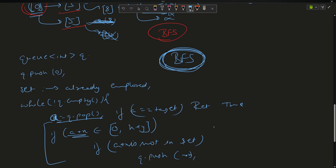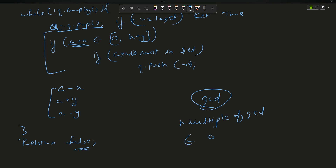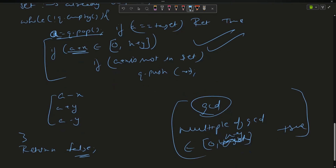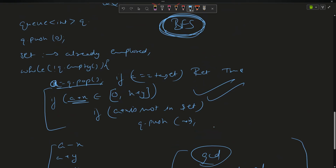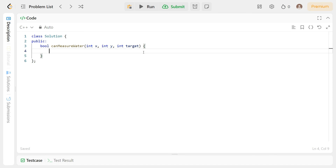There is also a mathematical hack: compute the GCD of x and y. Every multiple of that GCD in the range 0 to x+y is achievable. However, if an interviewer asks, use the BFS method. Time complexity is O(n) — the complexity of BFS.